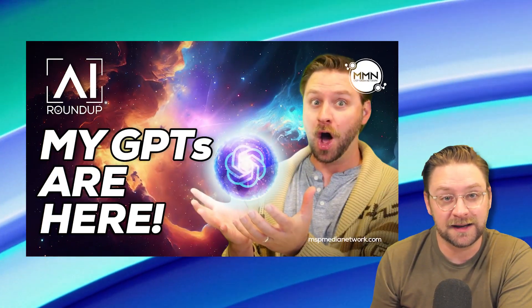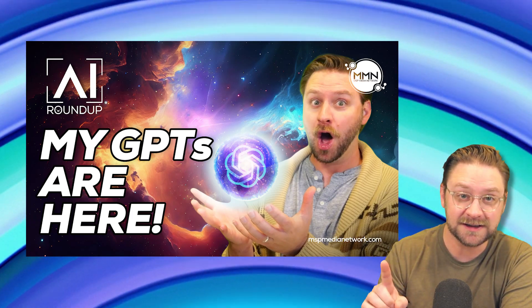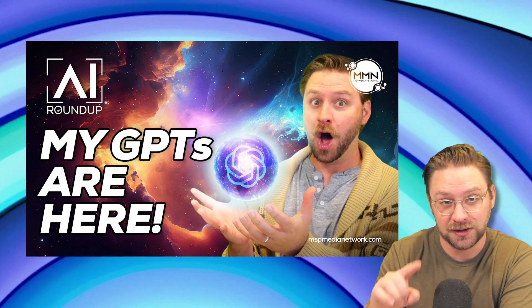And if you'd like to know more about MyGPTs, I did a video on a while back, make sure you check that out. And now I'm going to show you how I did it.